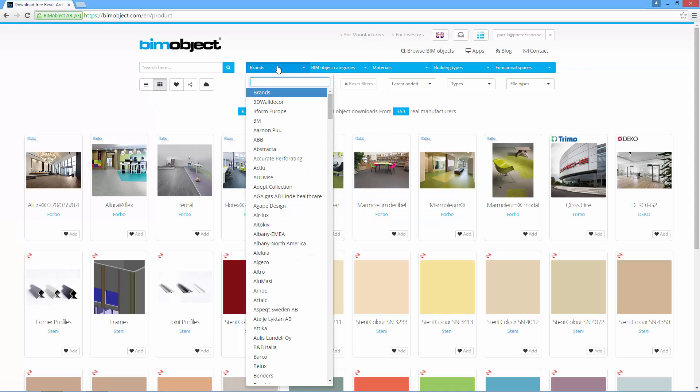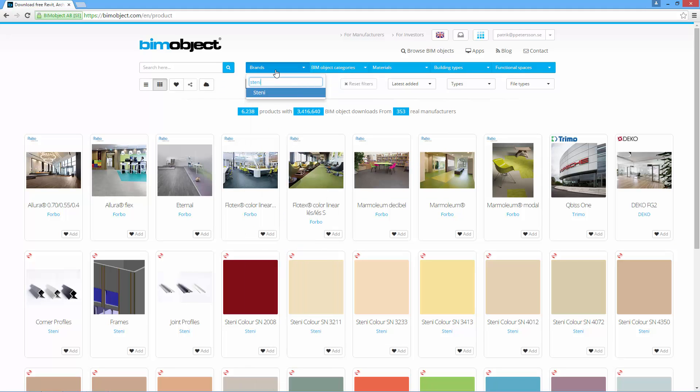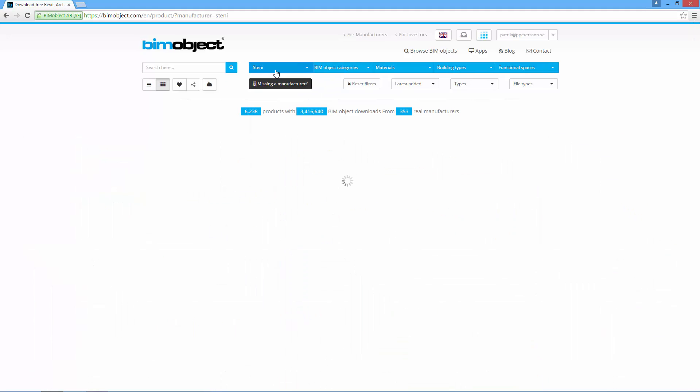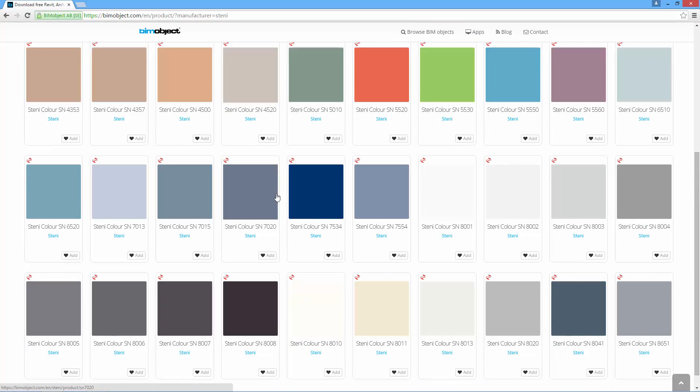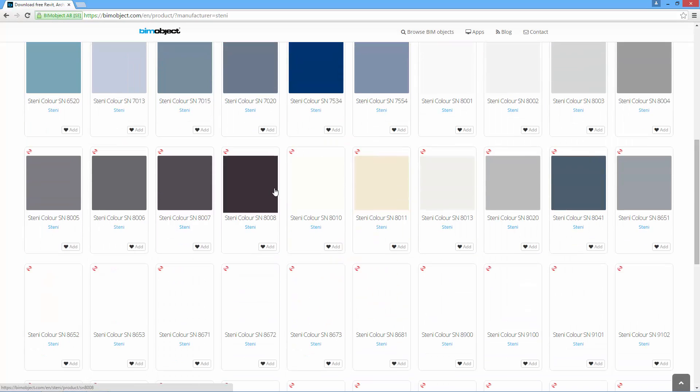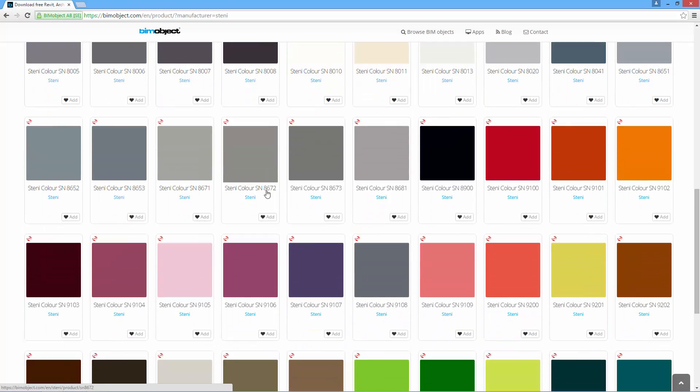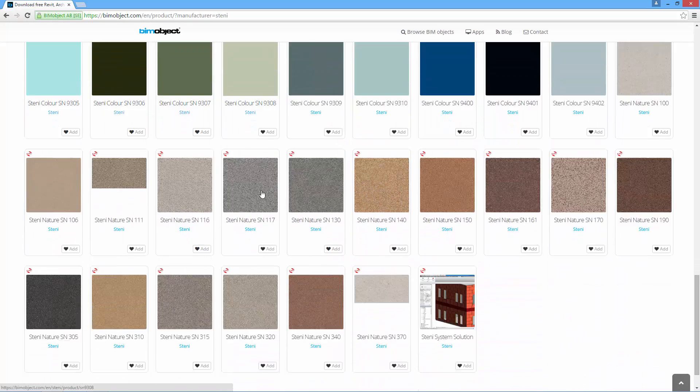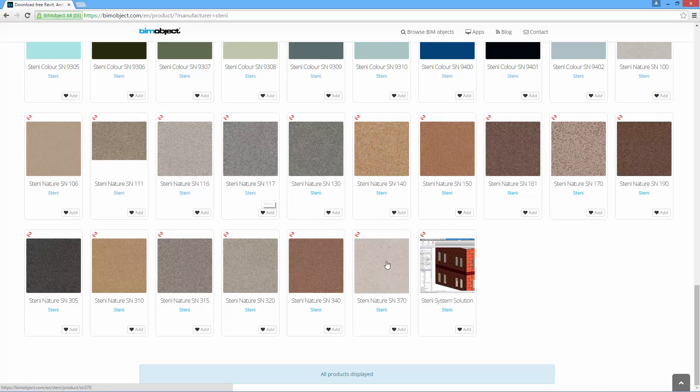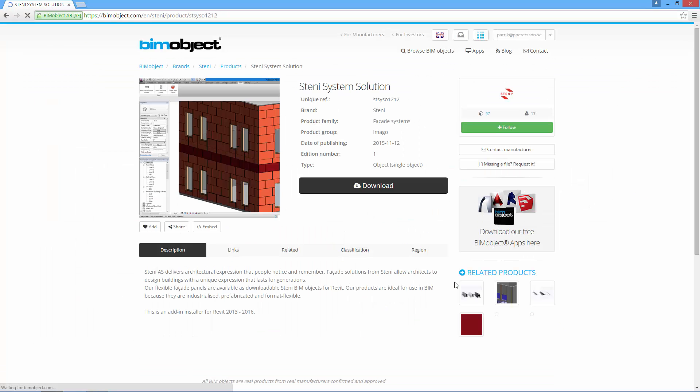What you need to do to use this add-in is to be a registered user at bimobject.com and then locate the actual product page for this solution on the bimobject.com portal.